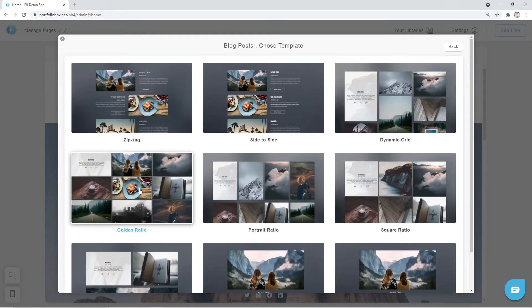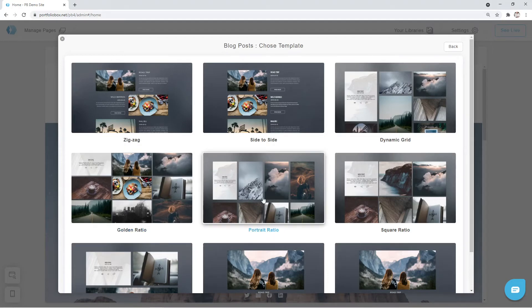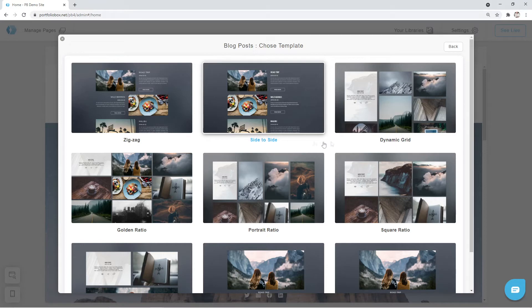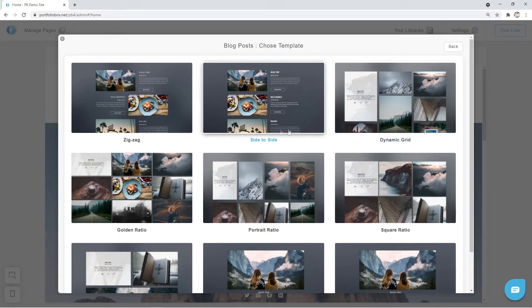The list of available templates will appear. There are various templates to pick from. Some templates allow displaying the description text on the page directly, while others display the description when you hover your mouse over the image. In this particular tutorial, we are going to select the template called Side to Side.